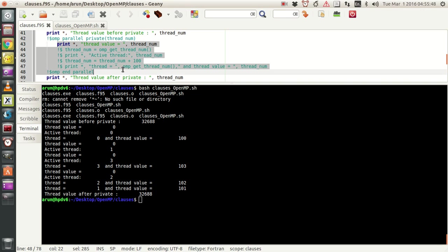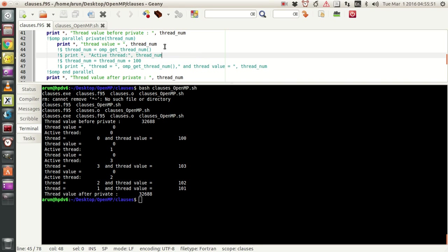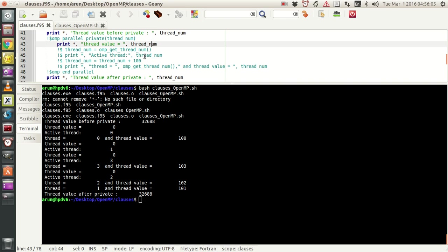What you notice is that within the block, wherever you are modifying the value of thread_num, we don't face any race condition. The thread_num value is initialized to zero by the private clause for each thread at the beginning, and each thread is allowed to modify thread_num within the parallel block. This modification is only per thread — since each thread has its own copy, they modify their own copies without disturbing the master copy.